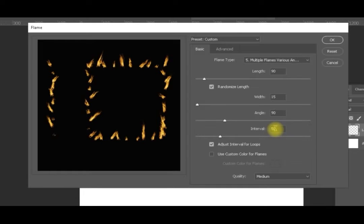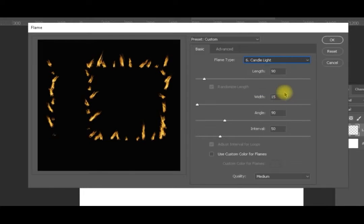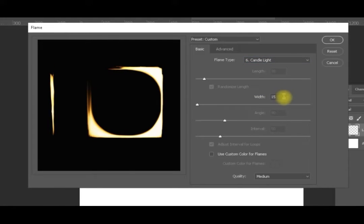I will show you the last two options: candlelight and one flame along the path. They give exactly the same result — the only settings available are width and algorithm. The algorithm varies a little bit for the intensity of the flame between the one-flame-along-path and the candlelight types.